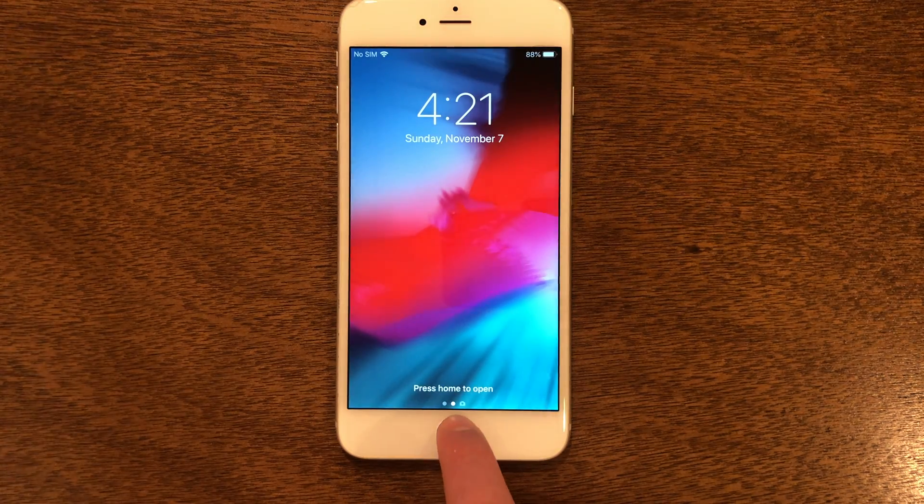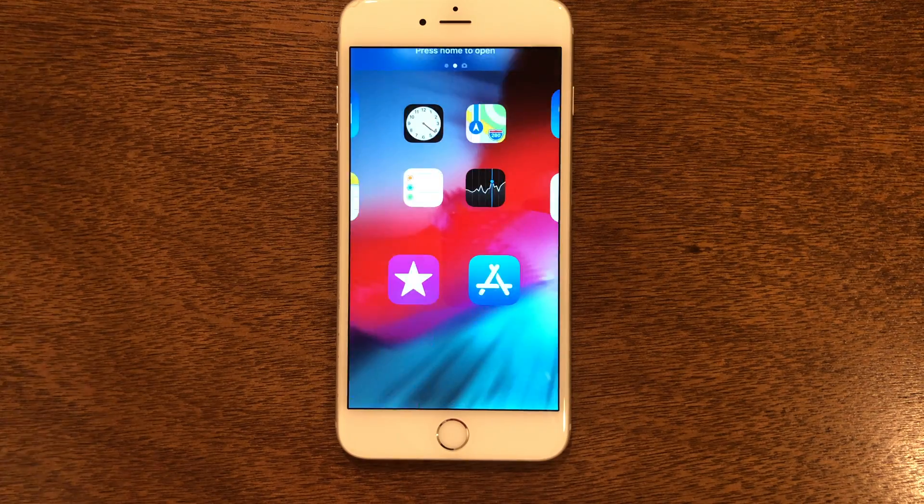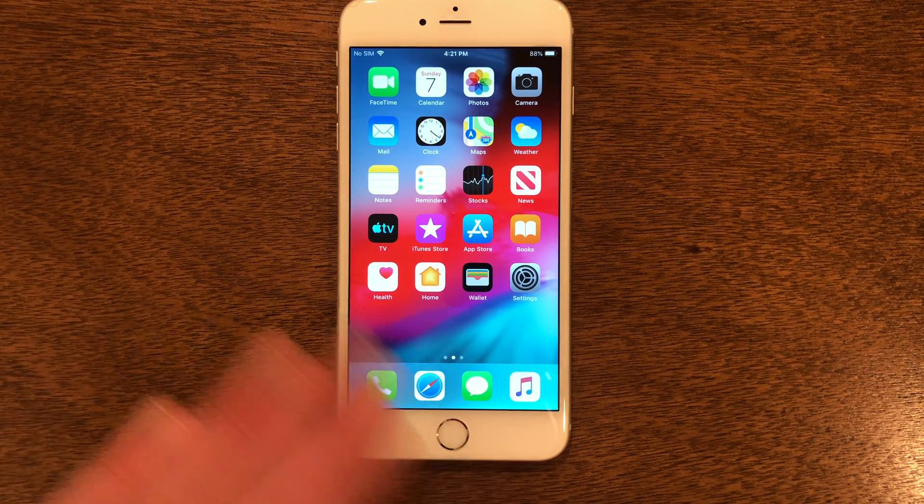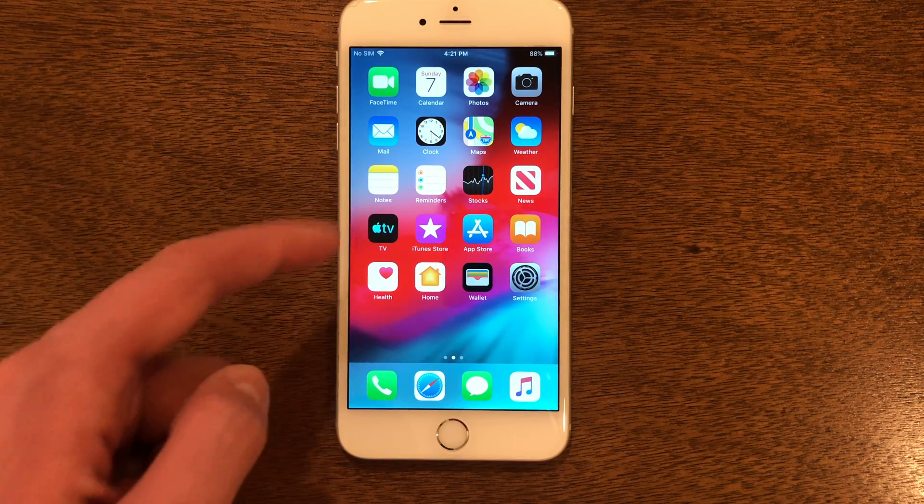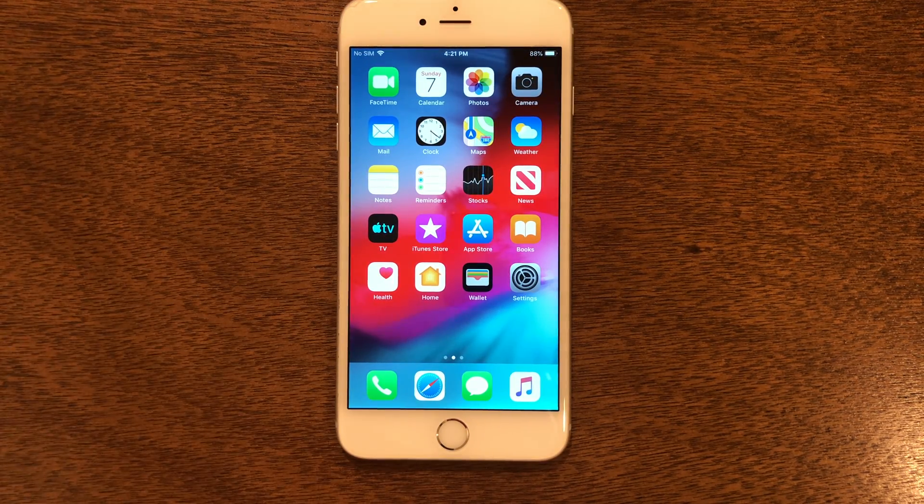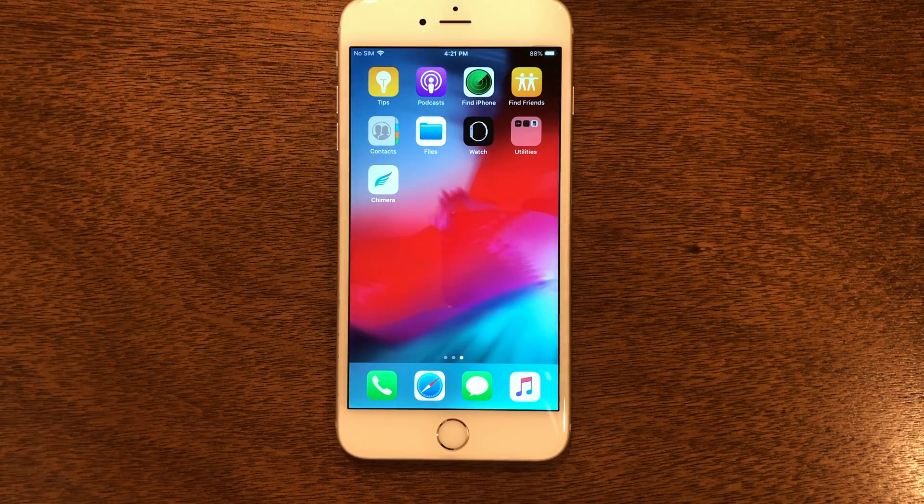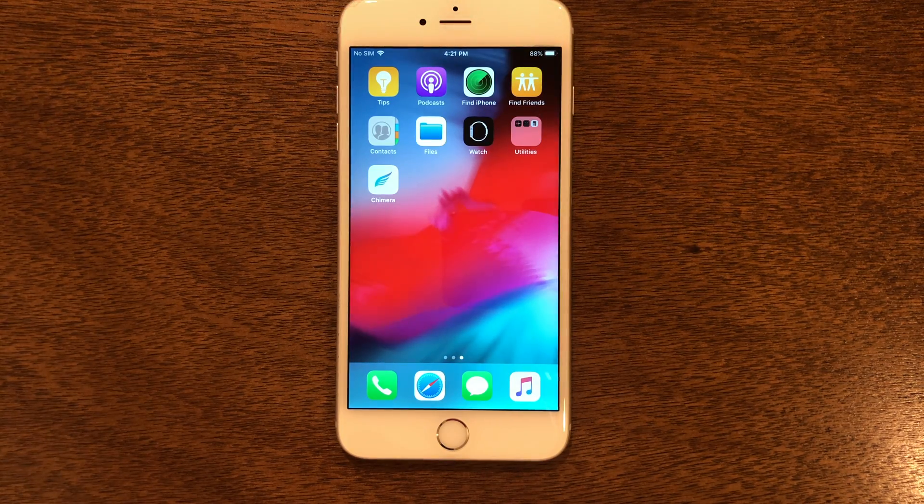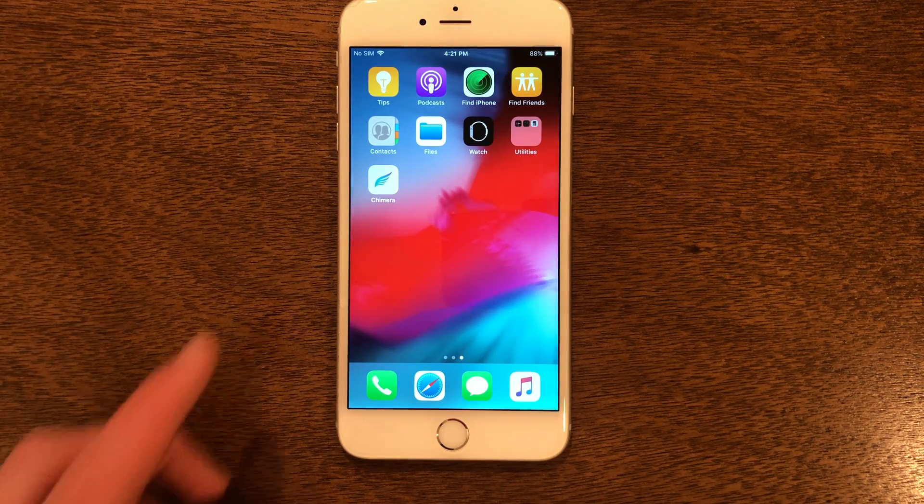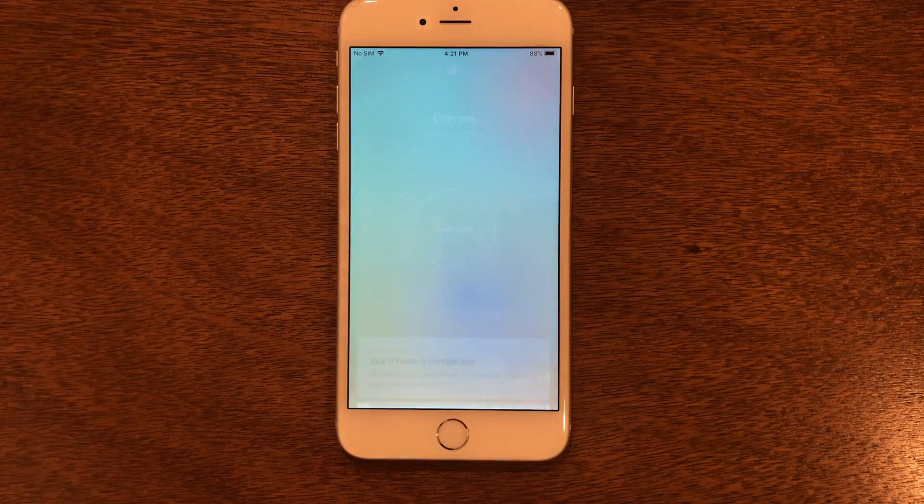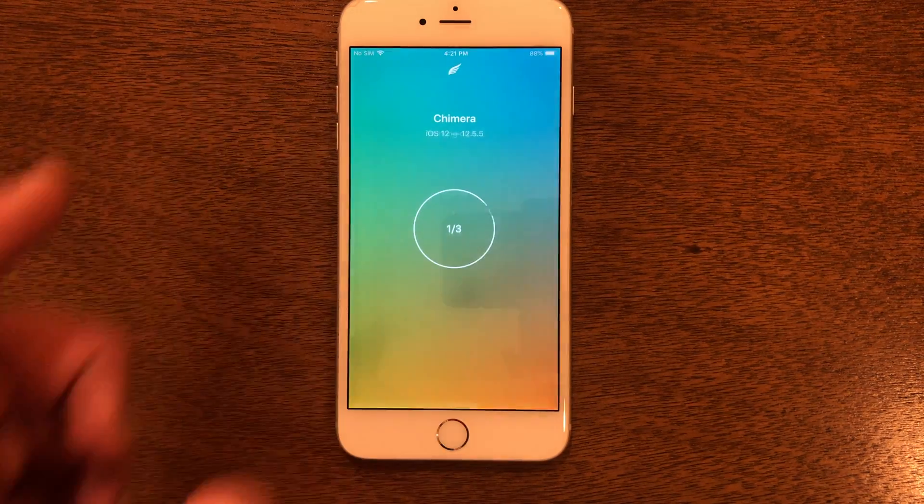We're back on the screen. Go ahead and go back into the phone and just leave it on the home screen like this for about 30 seconds so that the device can warm up. Once you've waited for about 30 seconds, go ahead and go to Chimera and re-click Jailbreak.